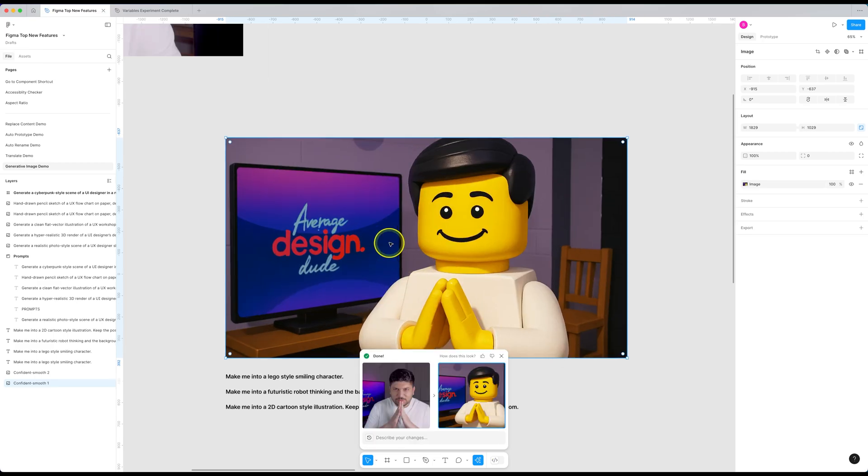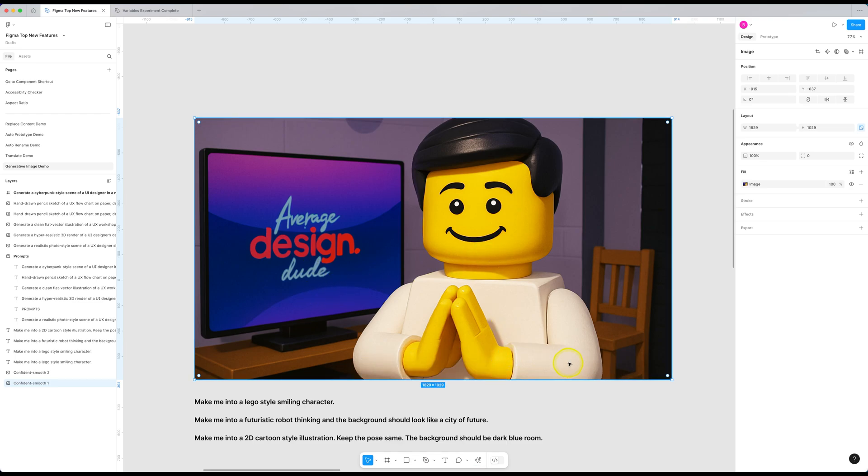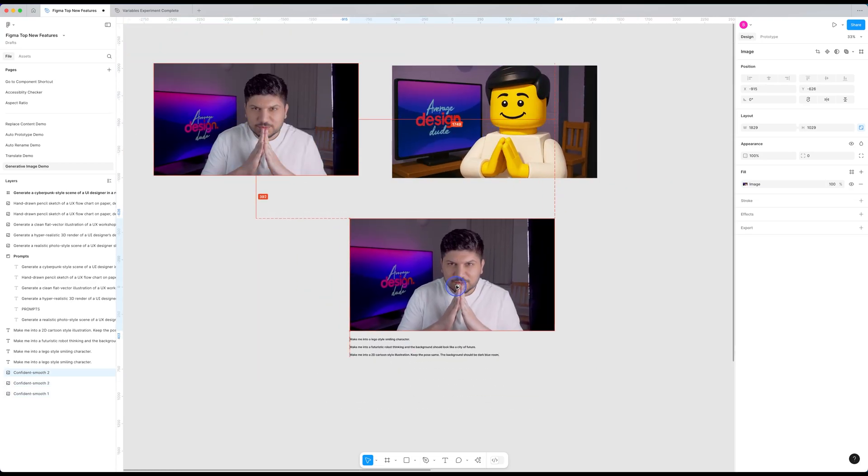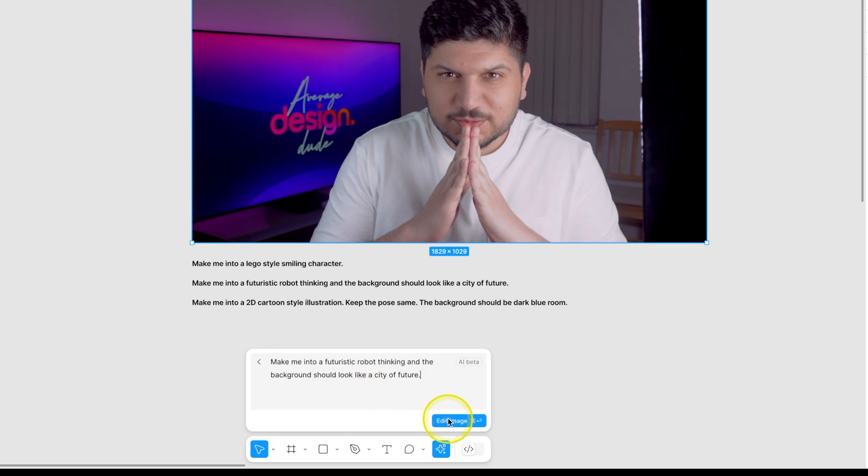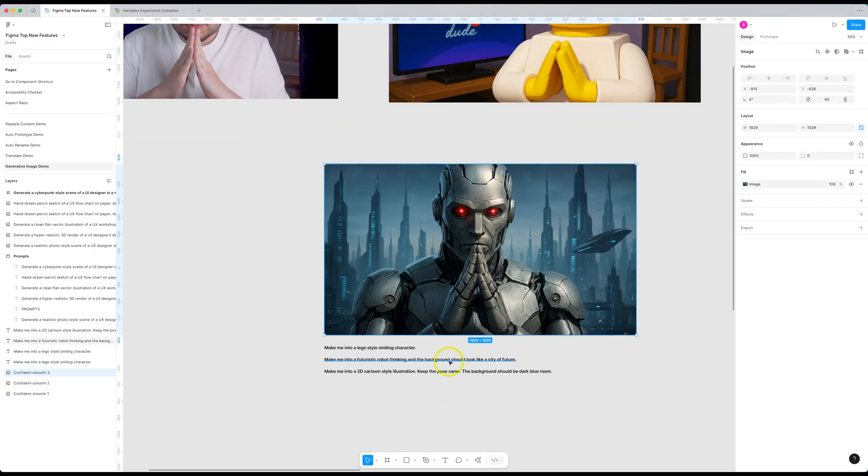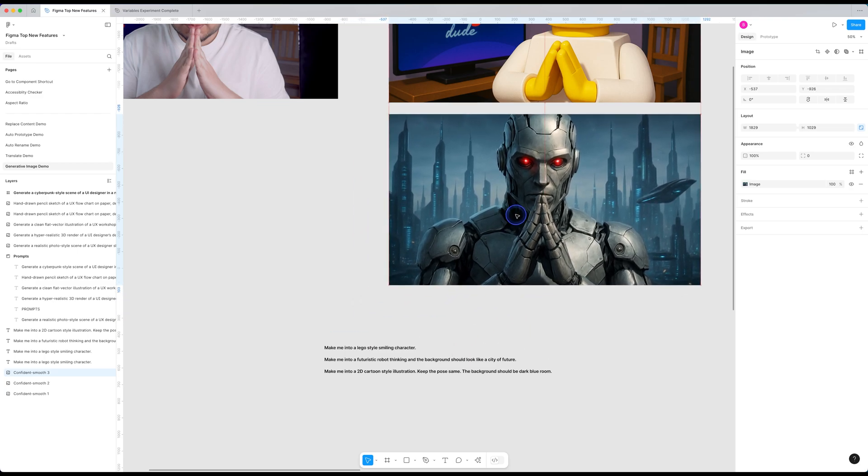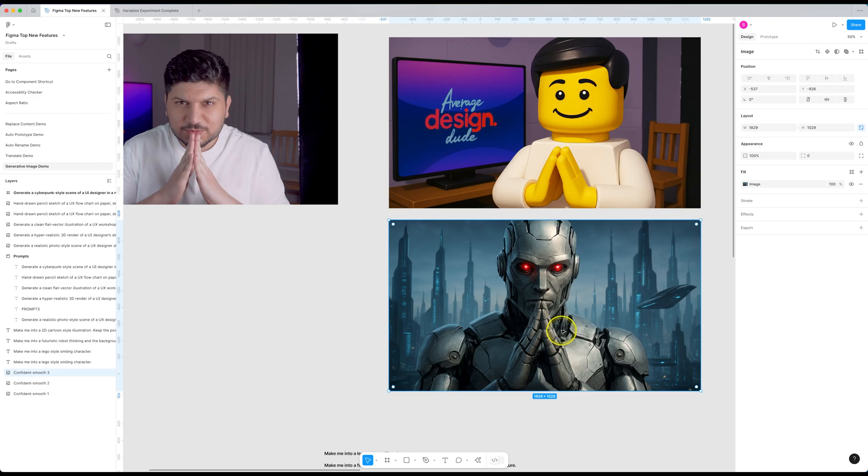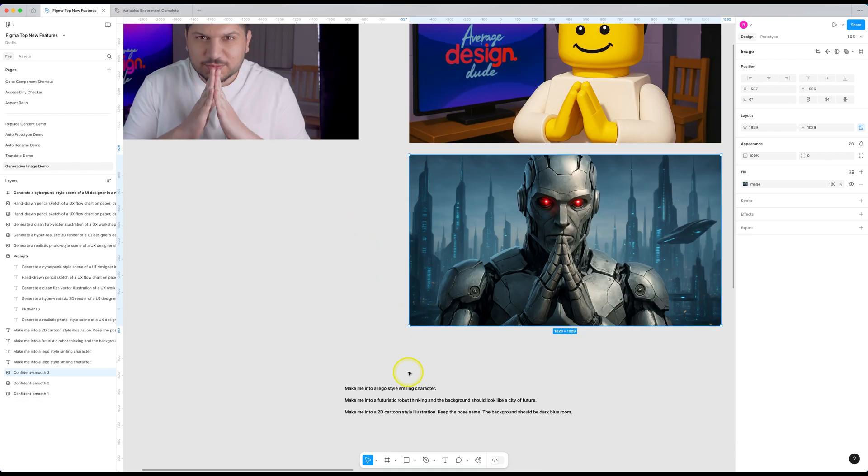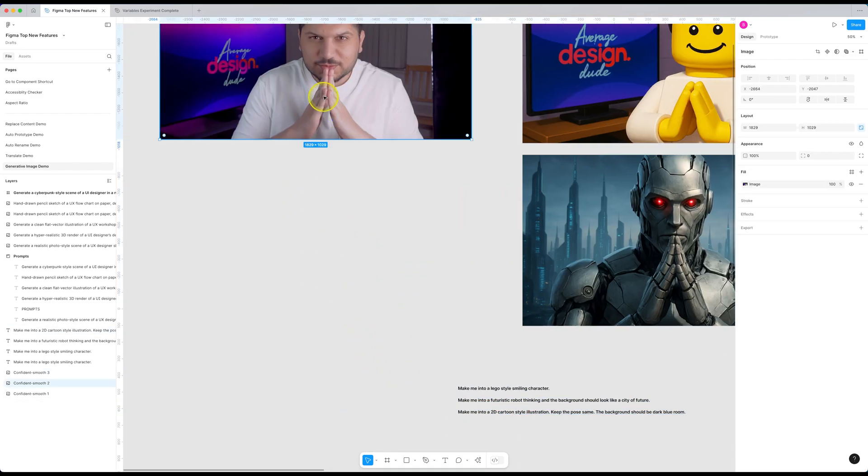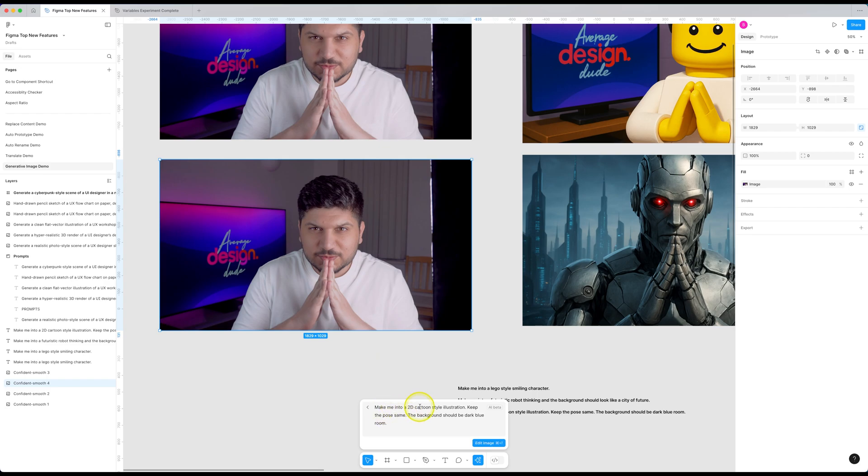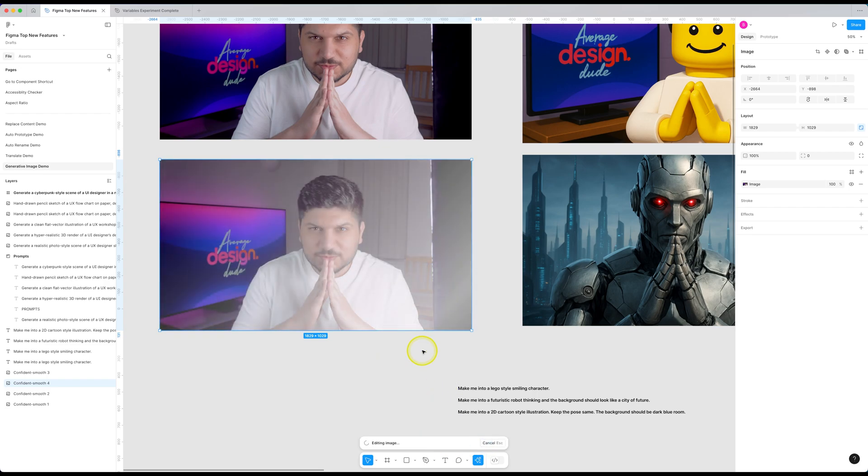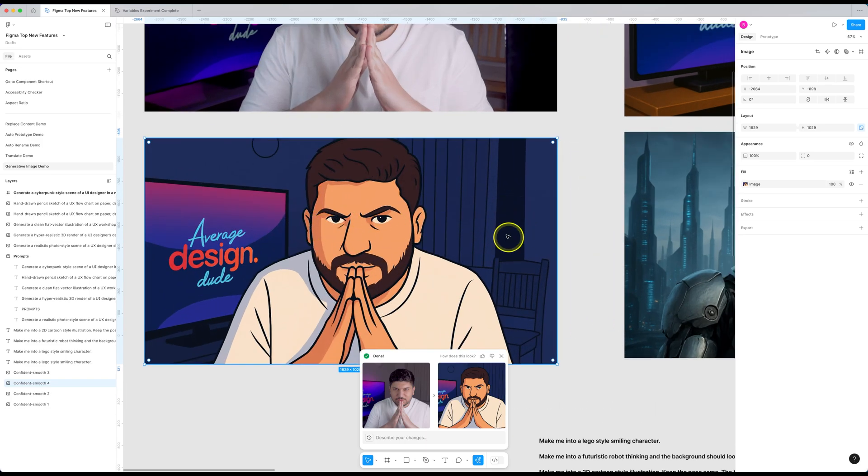And surprisingly, it even got the text right too. In my opinion, the results are quite impressive from this new Edit Image feature. Let's try out the second prompt. And it says, Make me into a futuristic robot. And the background should look like a city of the future. And there you have it. It kept my pose, got the background quite well. I'm actually very surprised to see the results. And I think this is a very useful feature. And just think about the possibilities. It's going to be amazing. Now, let's try out the third prompt, which is, Make me into a 2D cartoon illustration with a dark blue room. And there you go. I am a 2D illustration now. And notice how the text is not distorted. It got the text right. And it keeps getting better each day.